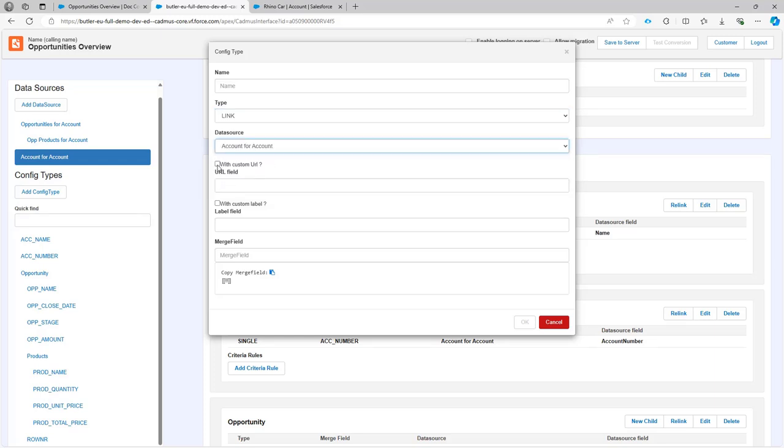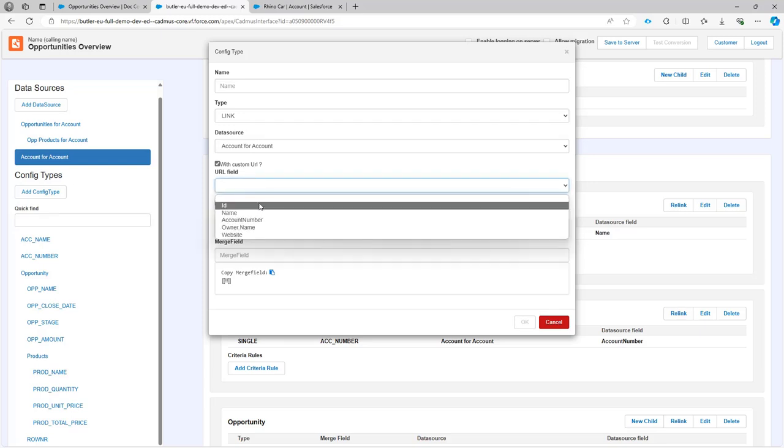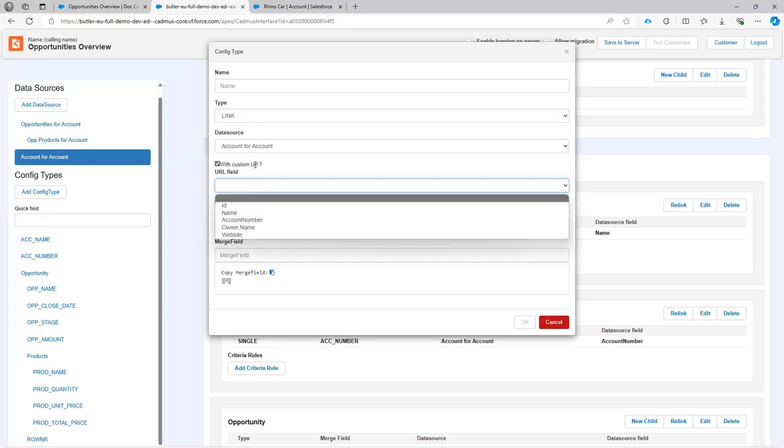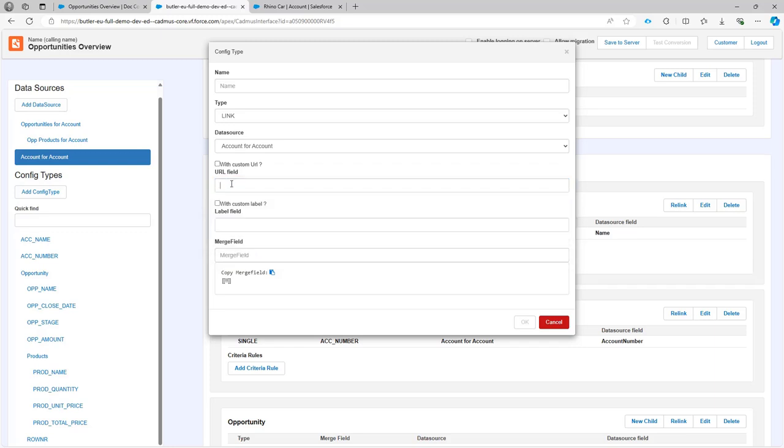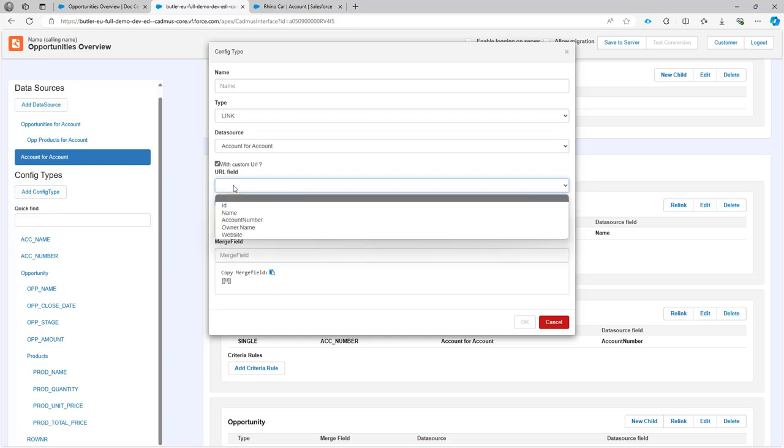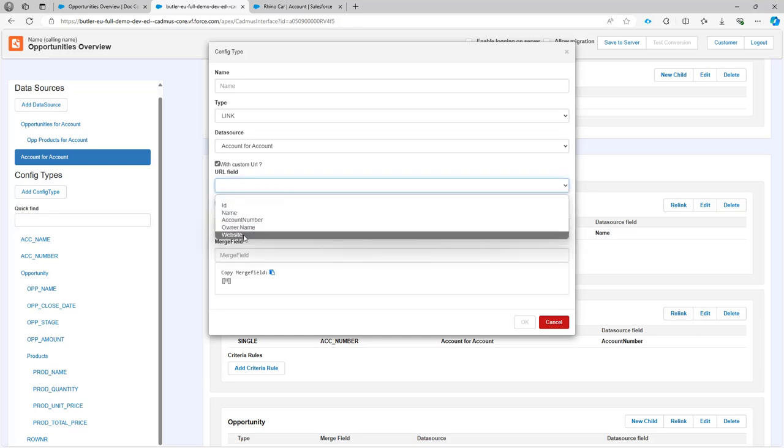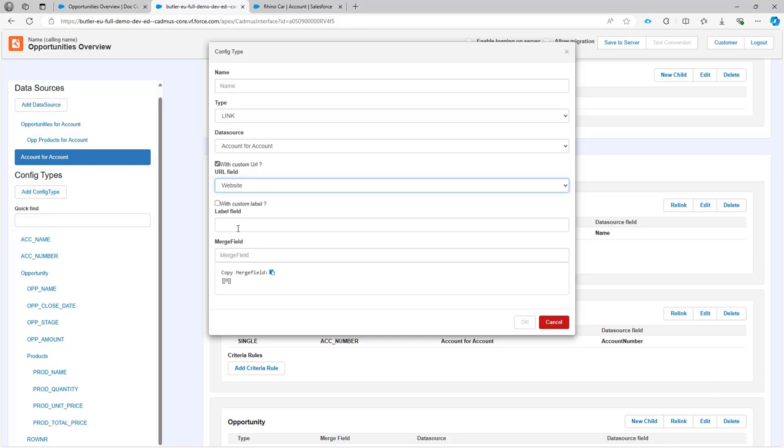I want to say in this case I want to have the URL coming from a field. I can also have a static URL like for instance that I type the URL, but in this case we want to have a dynamic URL. So we have to check this box over here and then we're going to be able to select a field from the data source.